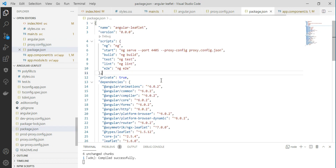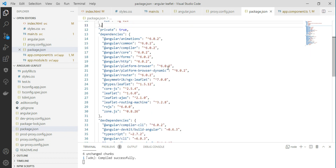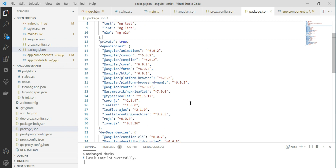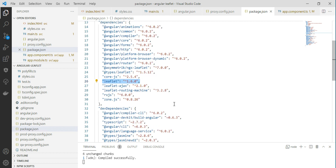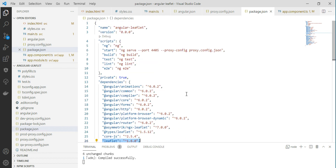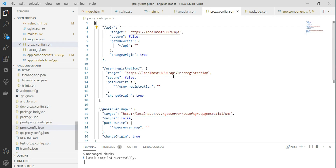The package.json file contains all the dependencies — one of the most important files. When you install a new dependency, it automatically fills the package.json. For example, installing Leaflet version 1.6.0 injects it into the dependencies. The scripts section here shows we start the application on port 4405 with the proxy file defined for proxy communications.